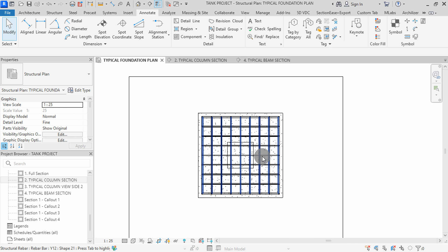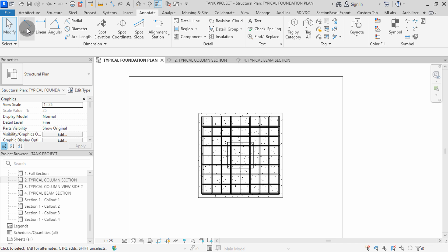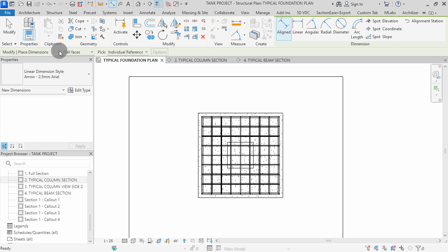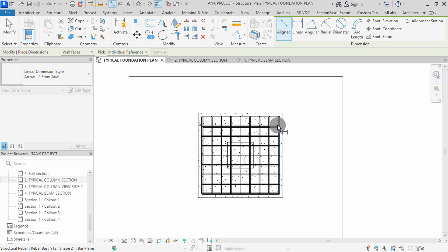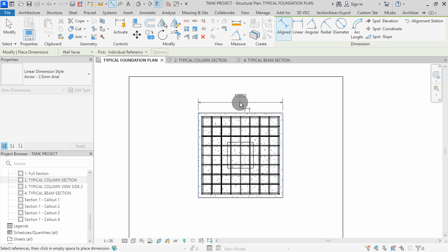To add dimensions, navigate to the Annotate tab and select dimension type. I will select Aligned. Pick this reference, then this other footing reference, then click to place the dimension.